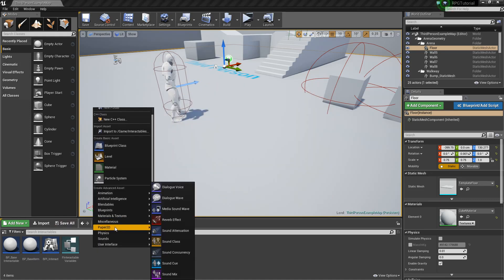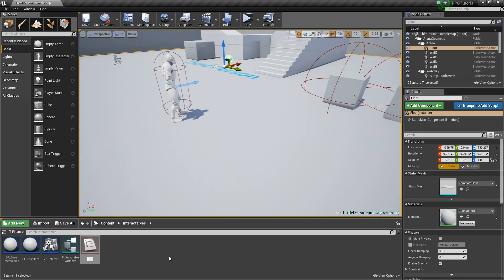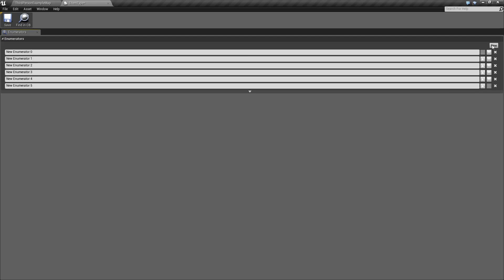Next, we're going to right click and go under Blueprints and create an Enumeration. We'll call this E_ItemType, then open that up. Basically these are going to be all the different types of items we can have. This first one we'll call None as a default, then Weapon, Armor, Food, maybe Potion, and how about Coins for now. If we need other ones later on we can definitely add those as well.